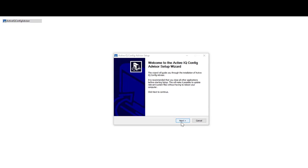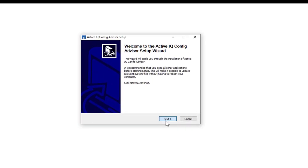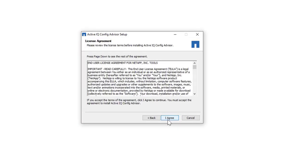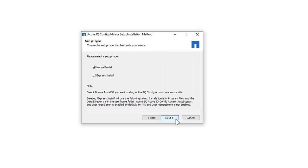To install, double click the downloaded ConfigAdvisor.exe file. Click Next. If you agree to the ConfigAdvisor license agreement, click I agree. Click Next.